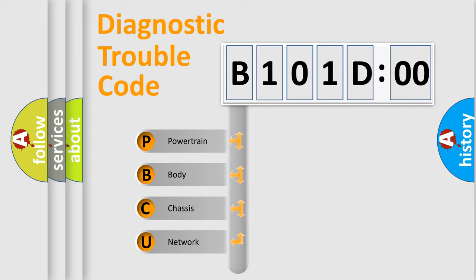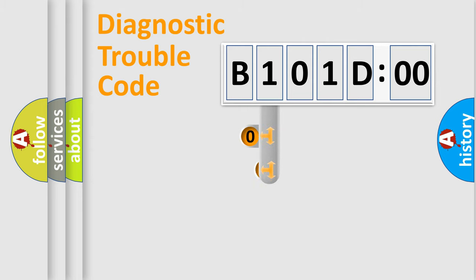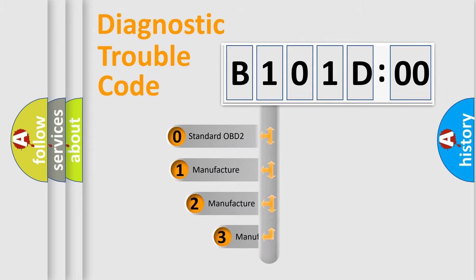We divide the electric system of the automobile into four basic units: Powertrain, Body, Chassis, and Network. This distribution is defined in the first character code.